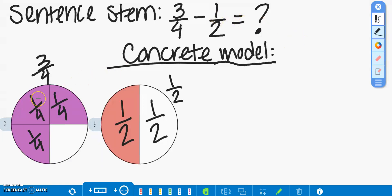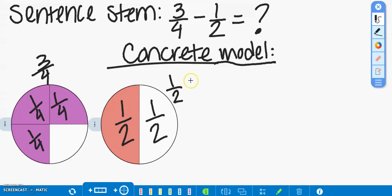So, for our concrete model, we built our pizzas, and we showed that Jessica's pizza has three-fourths of pizza left over, and Gia has one-half of pizza left over.